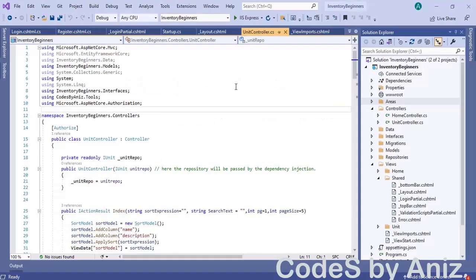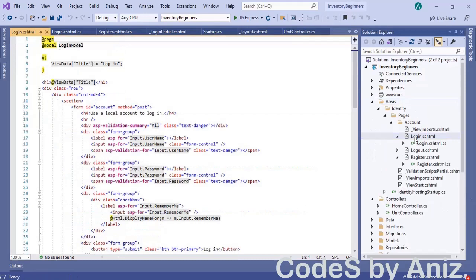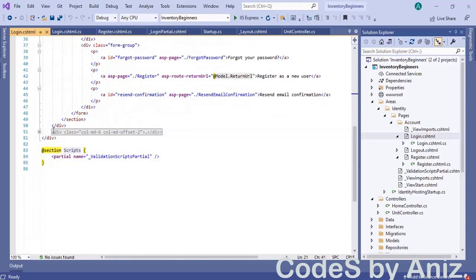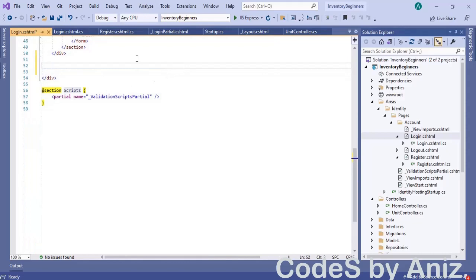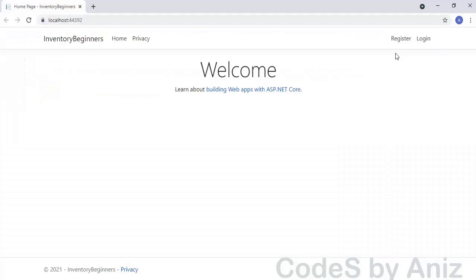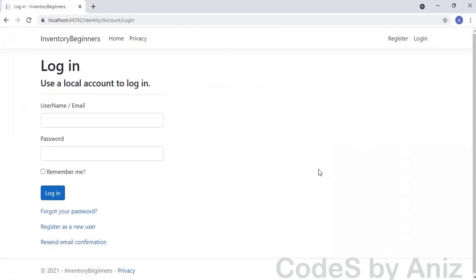First, open login.cshtml from the account folder. Scroll down to the bottom and search for the external login div. We found it — delete this div. We don't want this; we are not going to implement external logins in this project, at least not now. Maybe in the future we will add this. Let's run and check the login screen — yes, the external login div is deleted now.